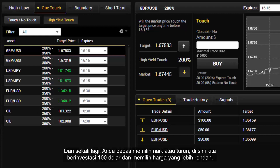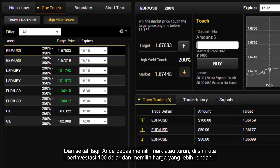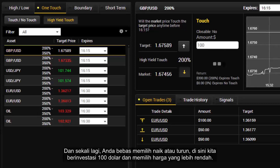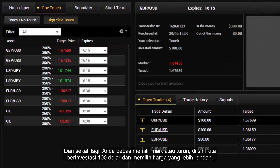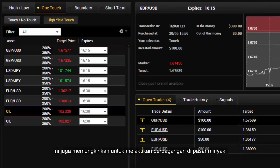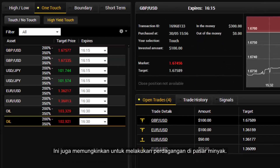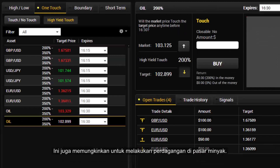You are free to choose whether the price is going up or down. Here we invest $100 and choose the lower price. It is also possible to do trades in the oil market as well.